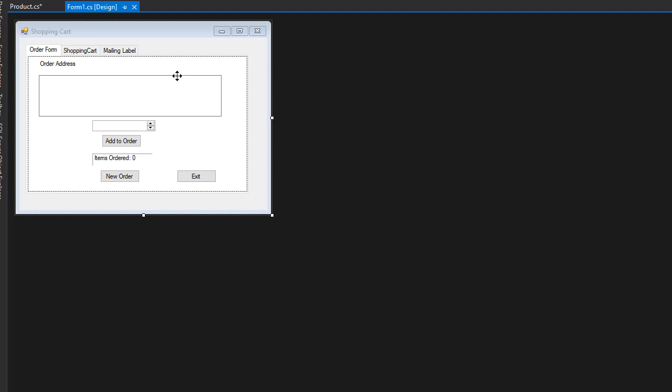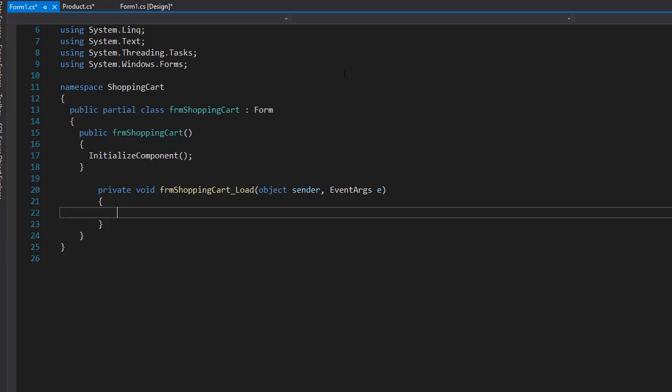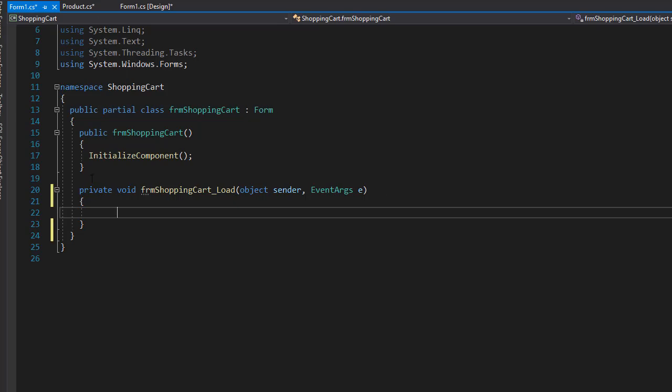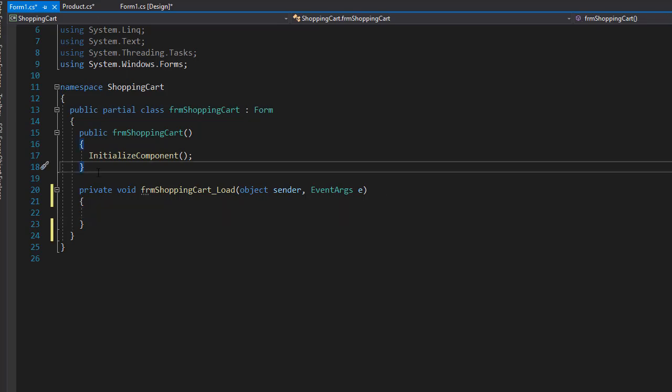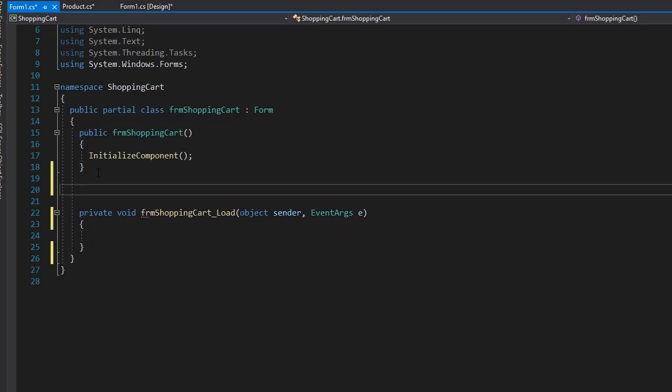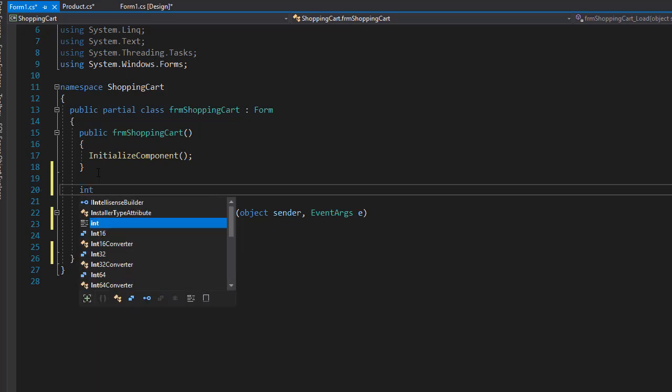Alright, let's start coding the form. I'll double click the form first, and as usual we will create a few variables. We don't need many. The first one we need is the number of items ordered, so it's going to be integer items ordered.